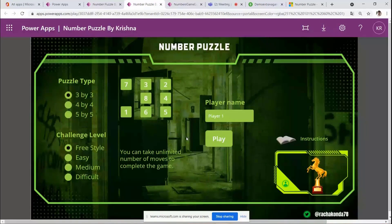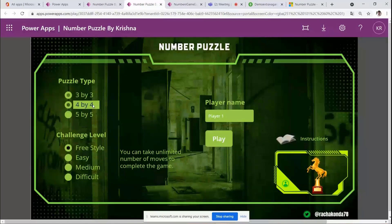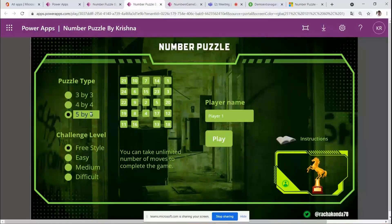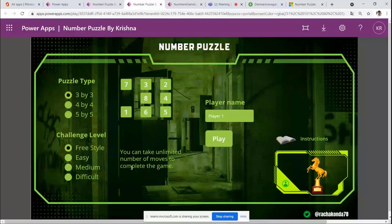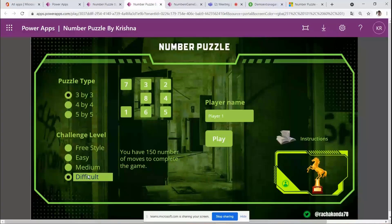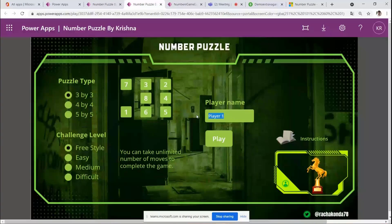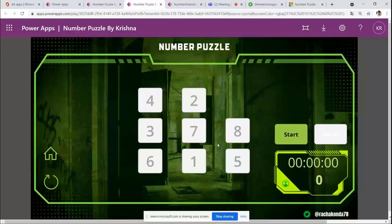There are three different types of puzzles — 3×3, and larger matrix options depending on how many numbers you want. The challenge level controls the number of moves allowed. I didn't restrict the time either. Let's select the 3×3, choose freestyle, and enter a name.